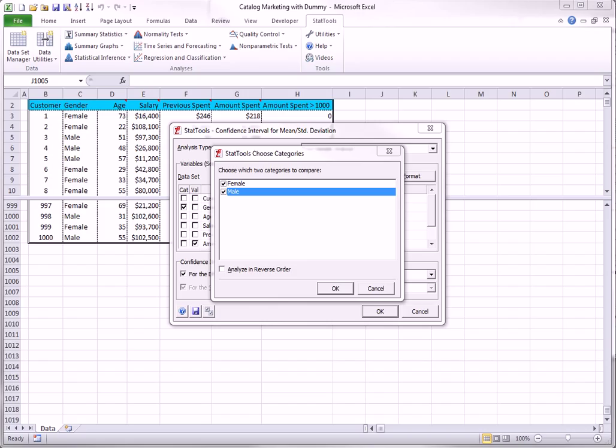The difference analyzed by default is female minus male. But you can check the reverse order option in this dialog box to analyze the male minus female difference, as I will do here.